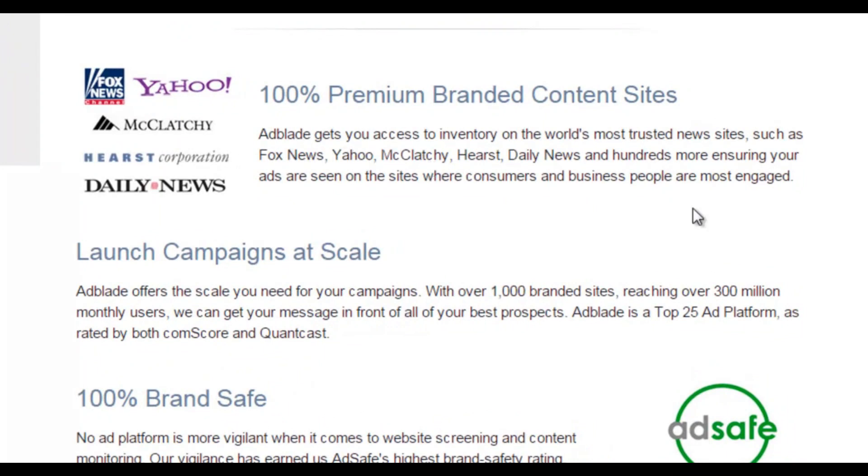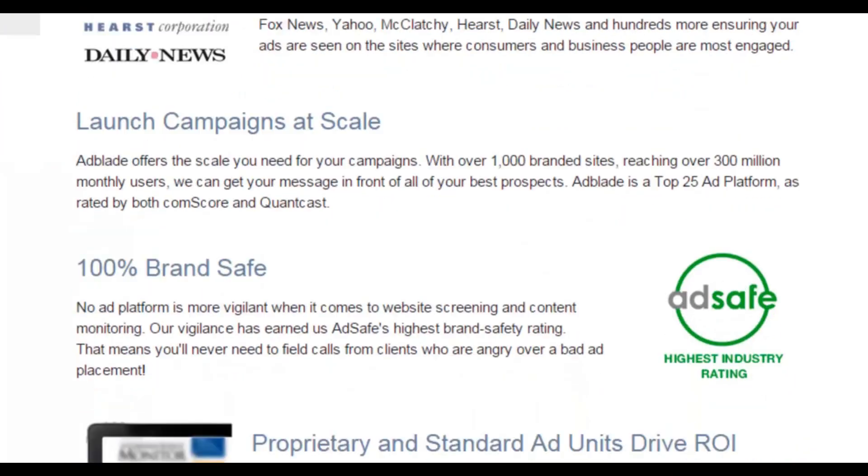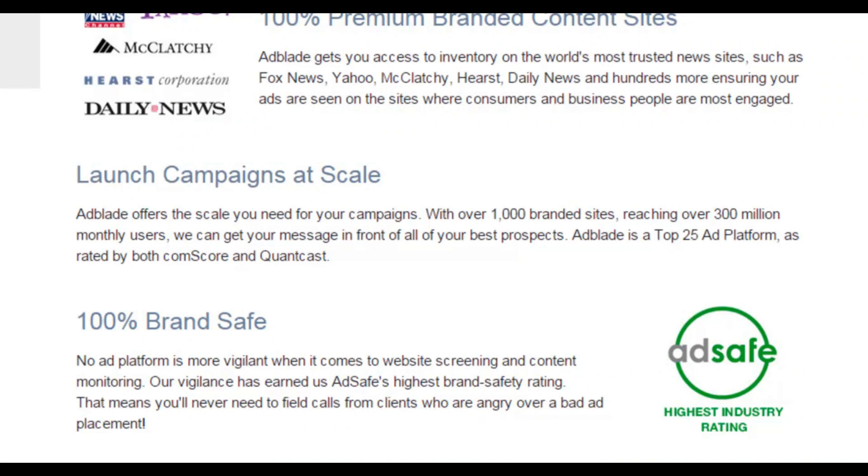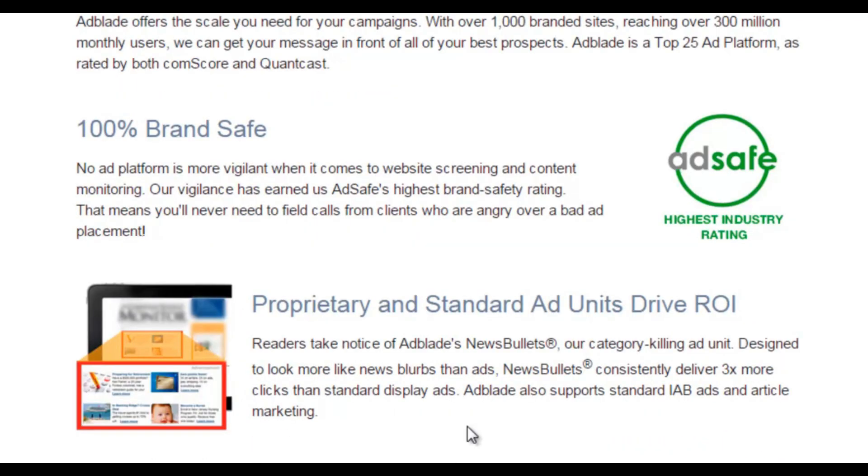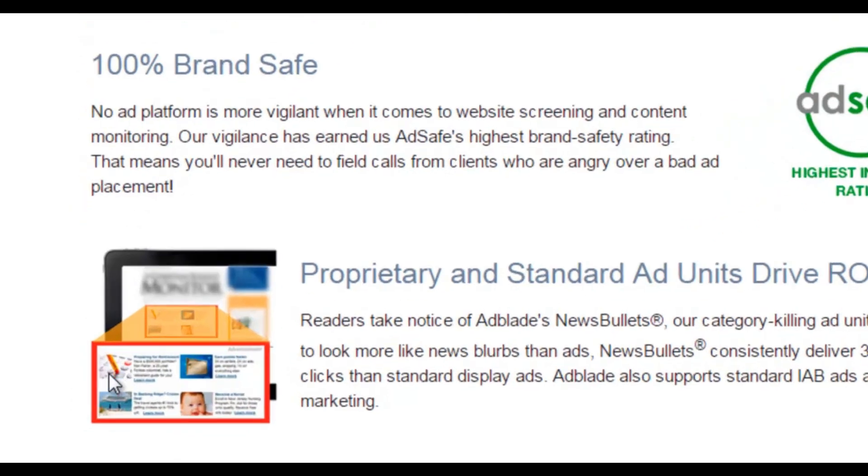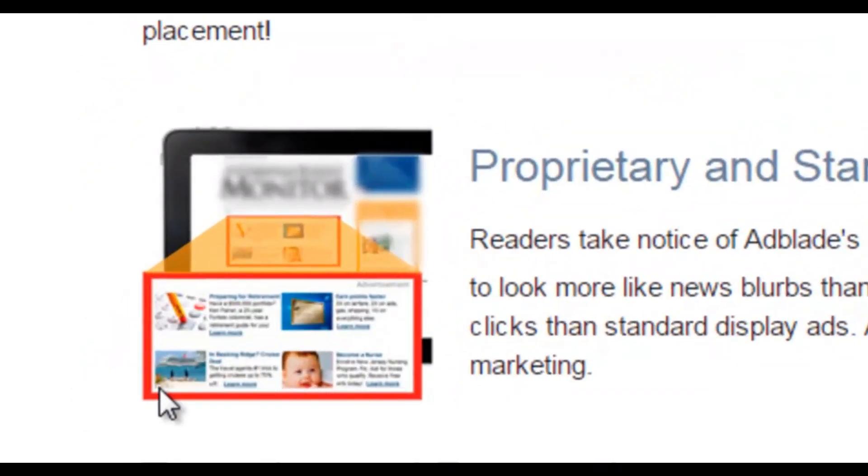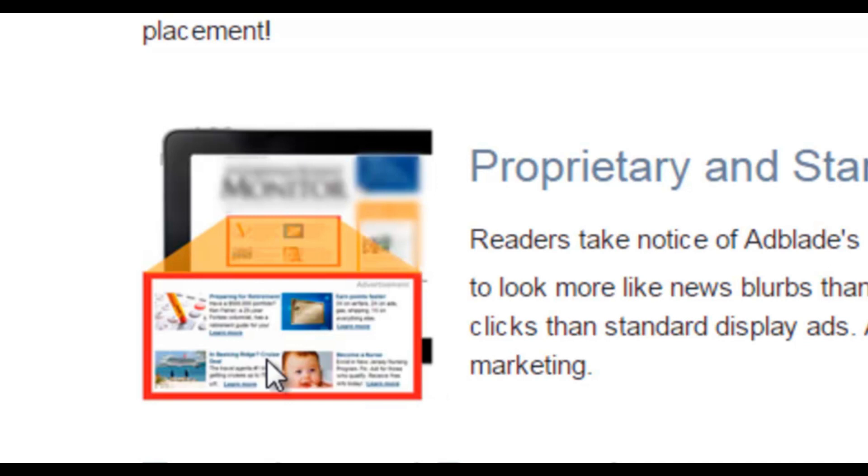So basically your advert would be placed on a news or newspaper type website. AdBlade don't work with long tail ugly websites, only real authorities in the news area. As you can see here are the type of ads that will be displayed. They'll actually look like they're part of the website where the ads are being displayed. Now what that means is that people will not ignore them. So basically ad blindness, which means you'll see an ad on the side of your website and you'll just ignore it, doesn't really happen with these type of ads.